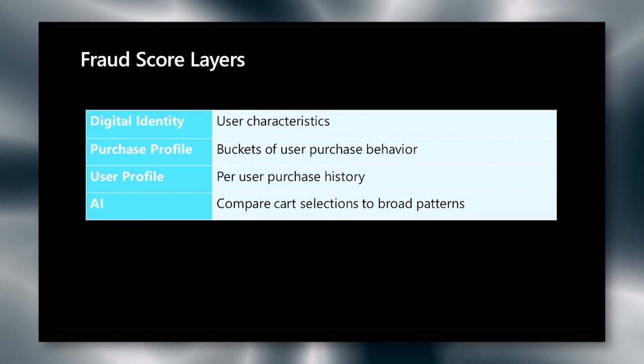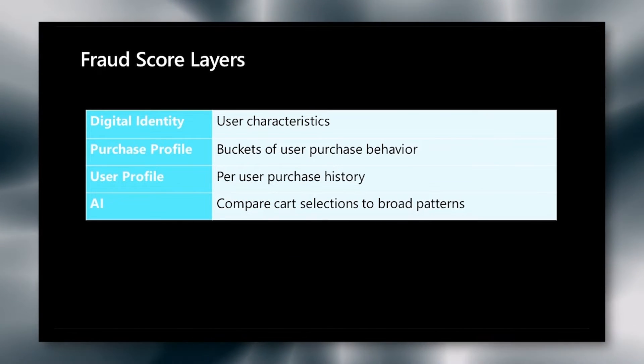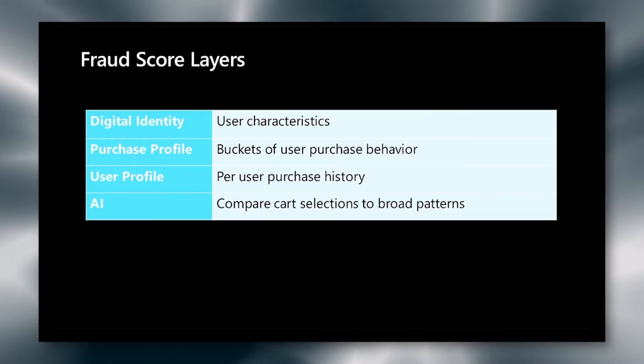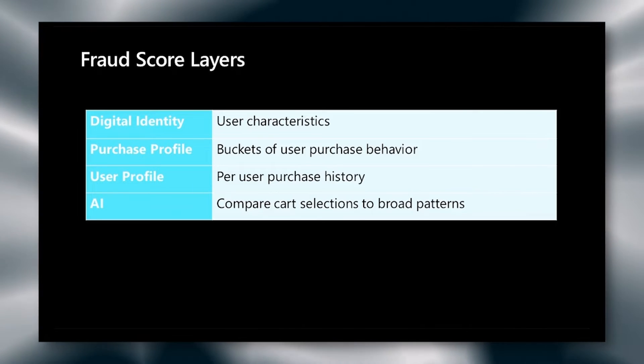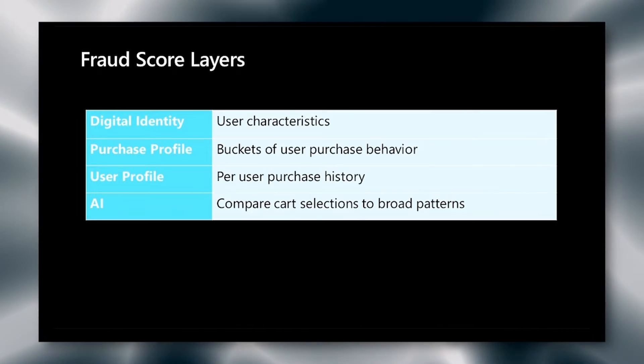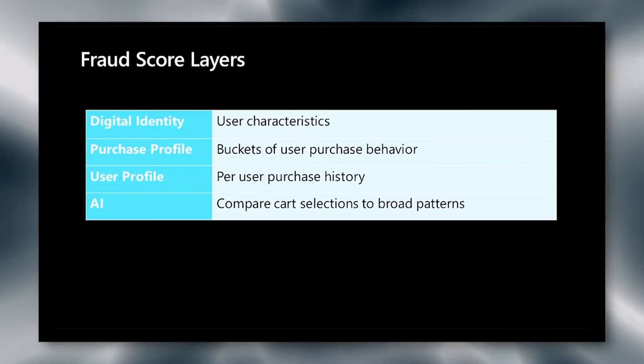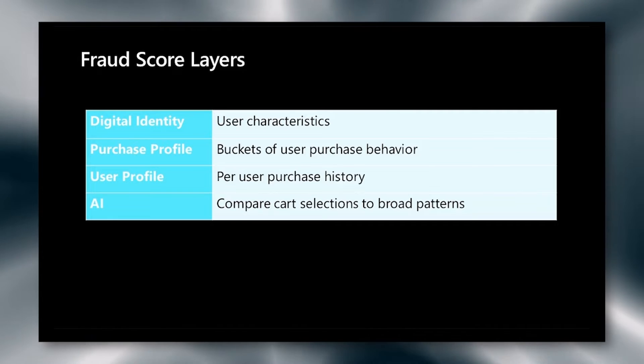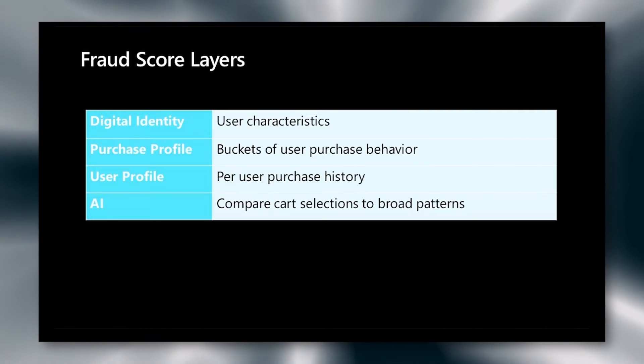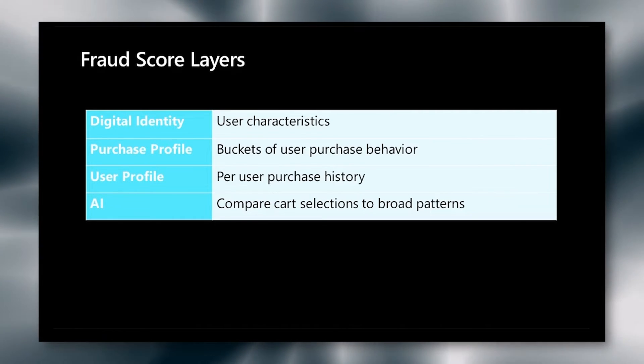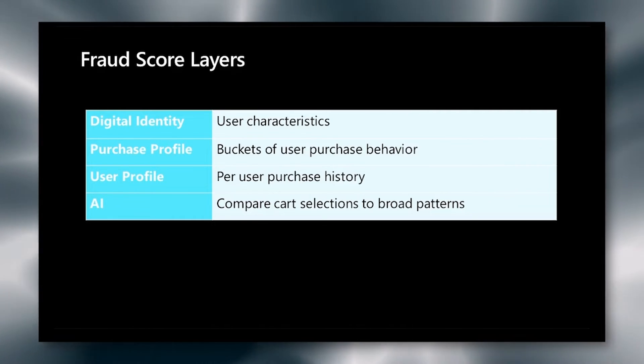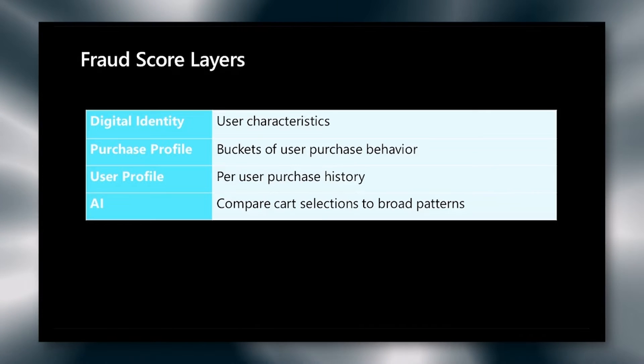The score and layers, we are relying on four different components. First, the digital identity or user characteristics. In our demo, we show that we're using the IP address of the user, as well as the fingerprinting of the browser as part of our digital identity. This is separate from the authentication and is just another data point that allows us to do that.